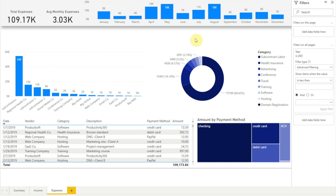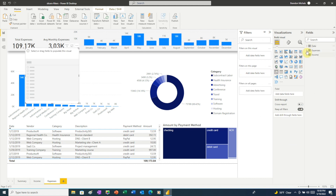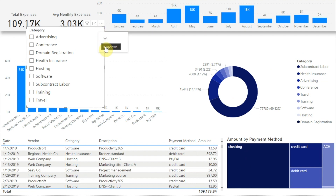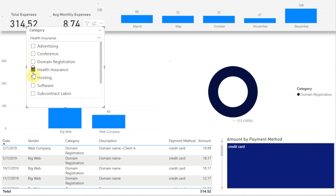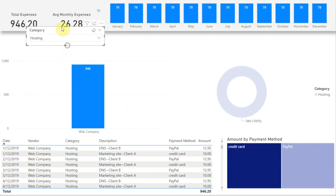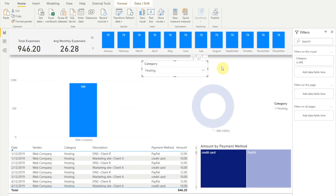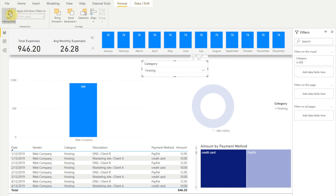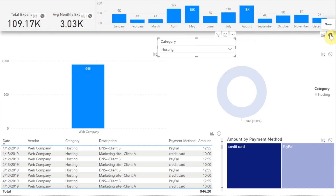Using a slicer though makes it much easier. We'll remove our year filter, then create a slicer and add the category field from our expenses table. Let's change that to a drop-down layout. Now if we make a selection in the slicer, we see that all the visuals on the page change. At this point the slicer is behaving just like the filters on this page section in the filter pane. But Power BI gives us a tool that allows us to turn slicer filtering on or off for each visual on the page. To do that, click Format in the menu bar then Edit Interactions. Here we can just click the none icon to turn off filtering for the total expenses, average monthly expenses, and month-by-month visuals.